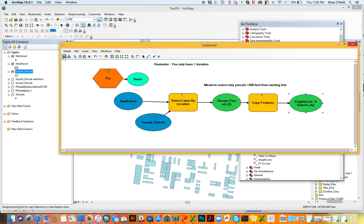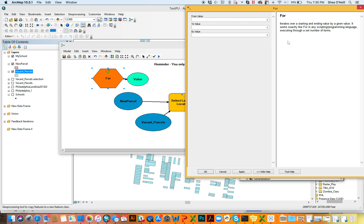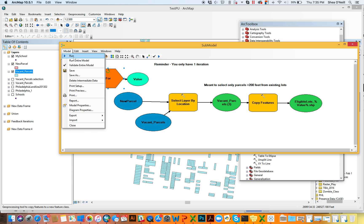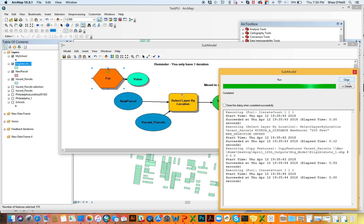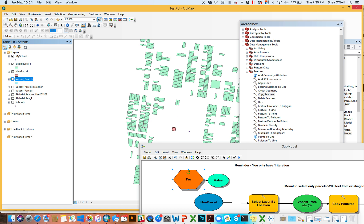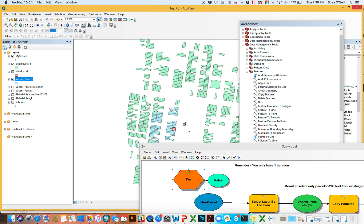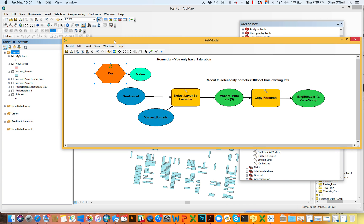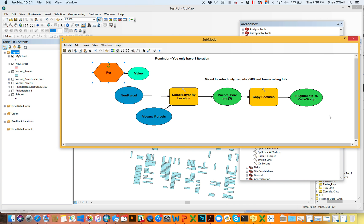We only have one iterator set up so it should only create one output. I hit Save, run the model, and something called 'eligible lots' appears. If I turn off the vacant parcels, there they are in green — the eligible lots that mimic the selection. So I selected something, exported it, and gave it the name 'eligible lots' using the value variable.